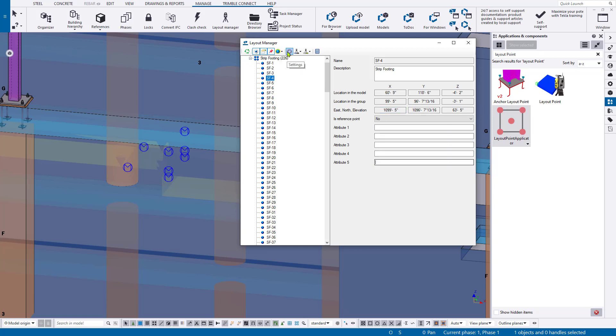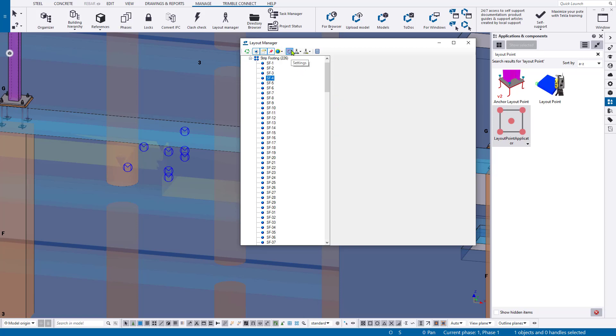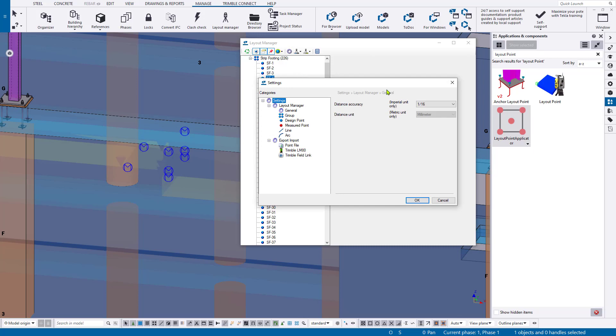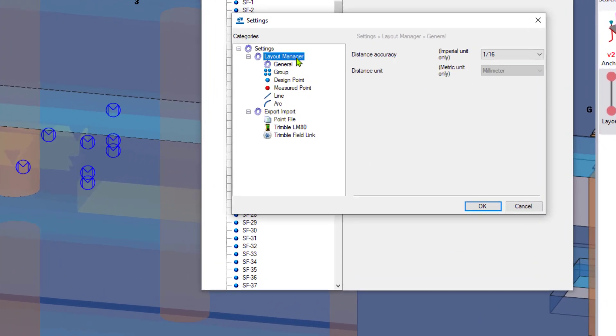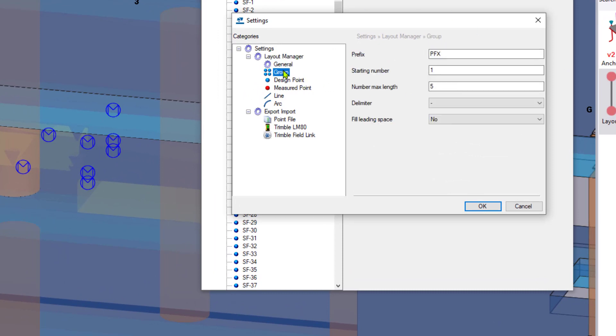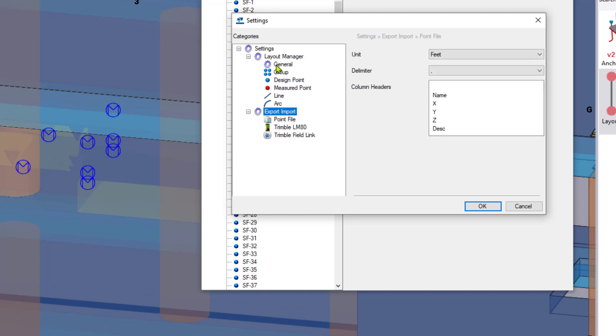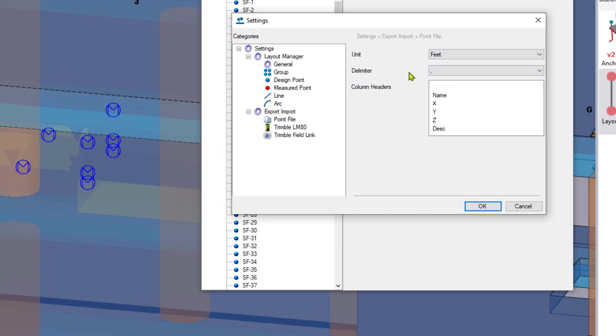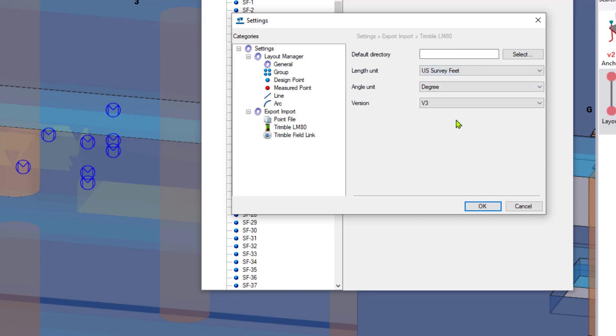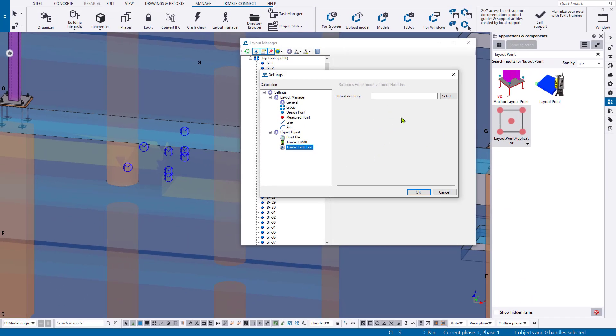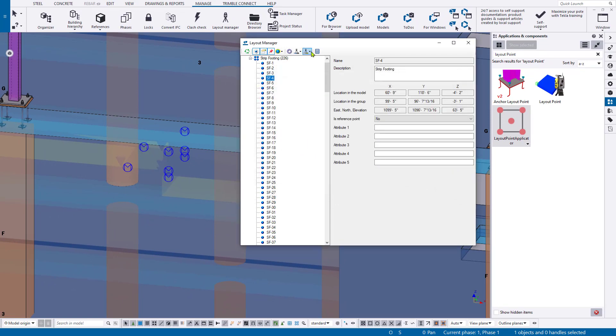So the layout point manager has a couple of settings that you maybe want to make sure that you're taking advantage of. If you create points from the manager, there's some settings to say what those groups and points are, the default group, prefix, starting number, all that sort of fun stuff. When it comes to exporting, if you select the general export settings, make sure that you're selecting two feet, not meter, a decimal or a tab delimiter, and then these are going to be your column headers. Same thing for LM80 machines. If you want to, you can go ahead and do your survey feet or this and that, as well as Trimble field link. And you can specify a directory to export to default by the settings. So once you set that stuff, you can come up here to the export.